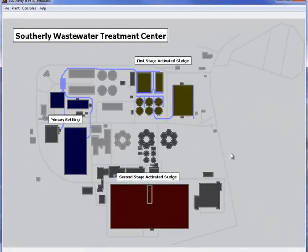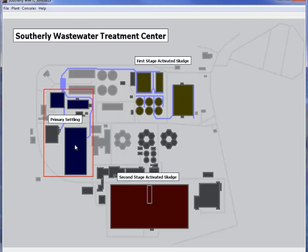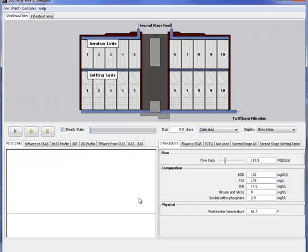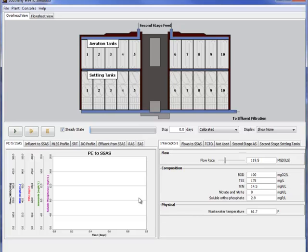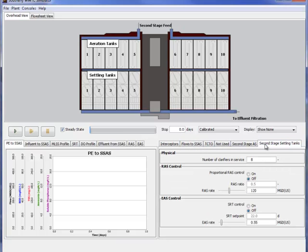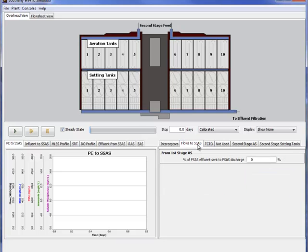Here's another example we did for Cleveland, Ohio. In this case they can select several different models. If we look at the second stage activated sludge system, this is a slightly different setup here. In this particular case there were different parameters that were identified as the ones that operators wanted to be able to adjust. And we can do that, provide that using nomenclature and wording and terminology that the operators are used to.